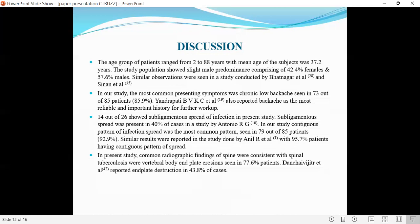14 out of 26 cases showed subligamentous spread of infection, with similar results seen by Antonio Archie. In our study, a contiguous pattern of infection spread was seen in 79 patients, consistent with results reported by Anil et al. with 95% of patients showing a contiguous pattern. Common radiographic findings were vertebral body end plate erosion, seen in 76.77% of cases.